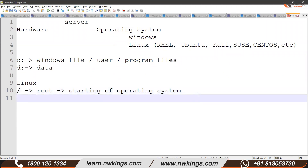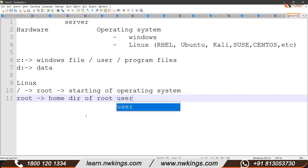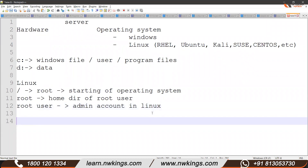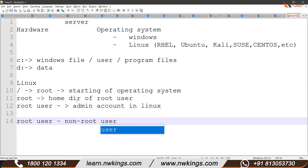Before I explain all the directories, let me tell you there are three meanings of root in Linux. One root is the starting of the operating system, which is slash. The second root is the root directory — it's the home directory of the root user. And the third one is the root user itself. The root user is the admin account. Using the admin account, you can do anything in Linux — there are no restrictions, you can run any command. There are basically two types of users in Linux: one is the root user, which is the admin, and the second type is a non-root user. Non-root users have restrictions — they can only run limited commands.